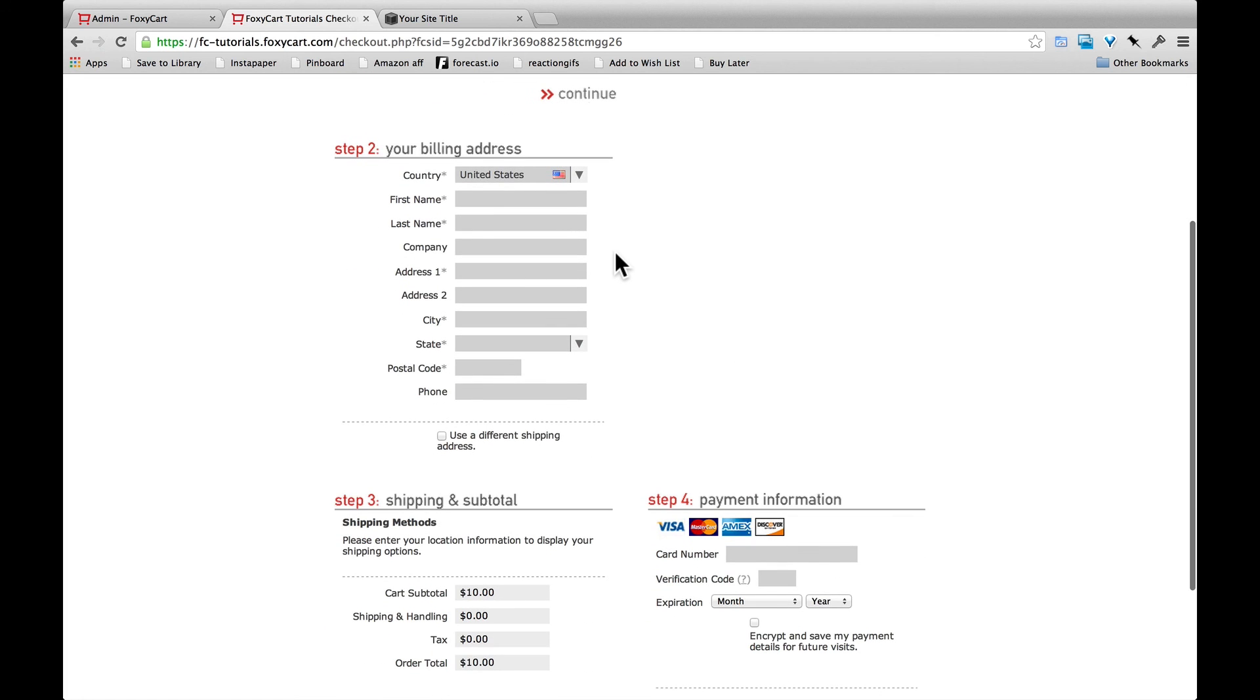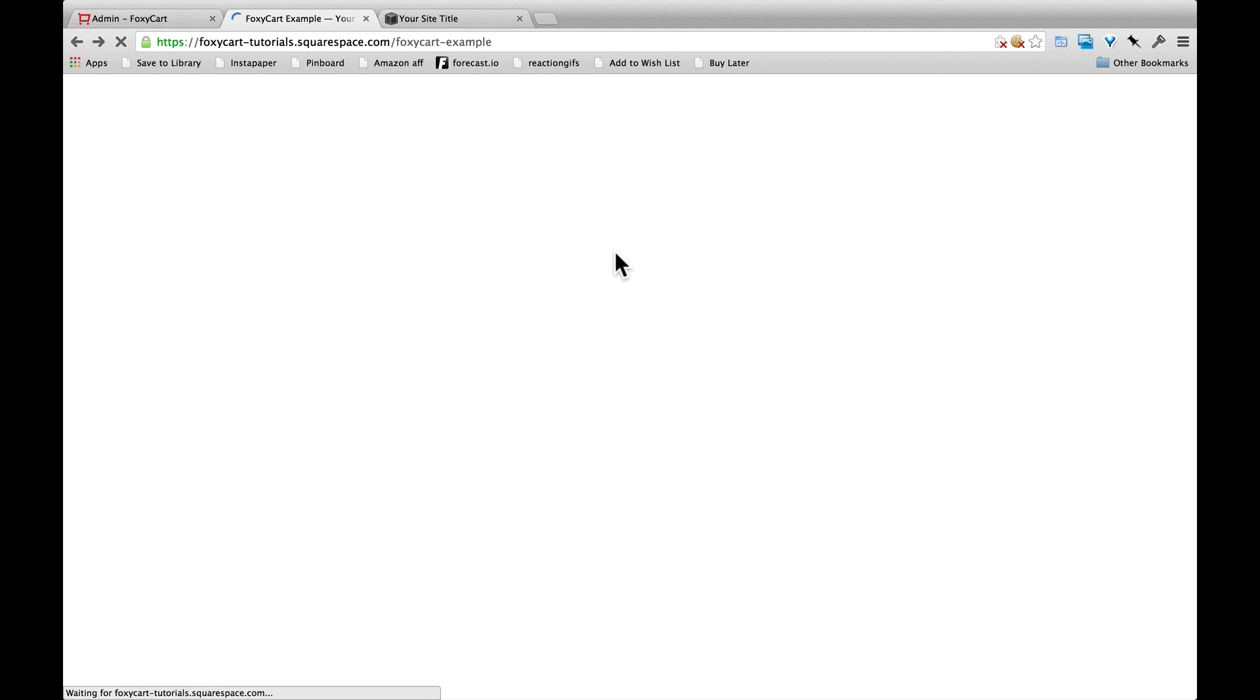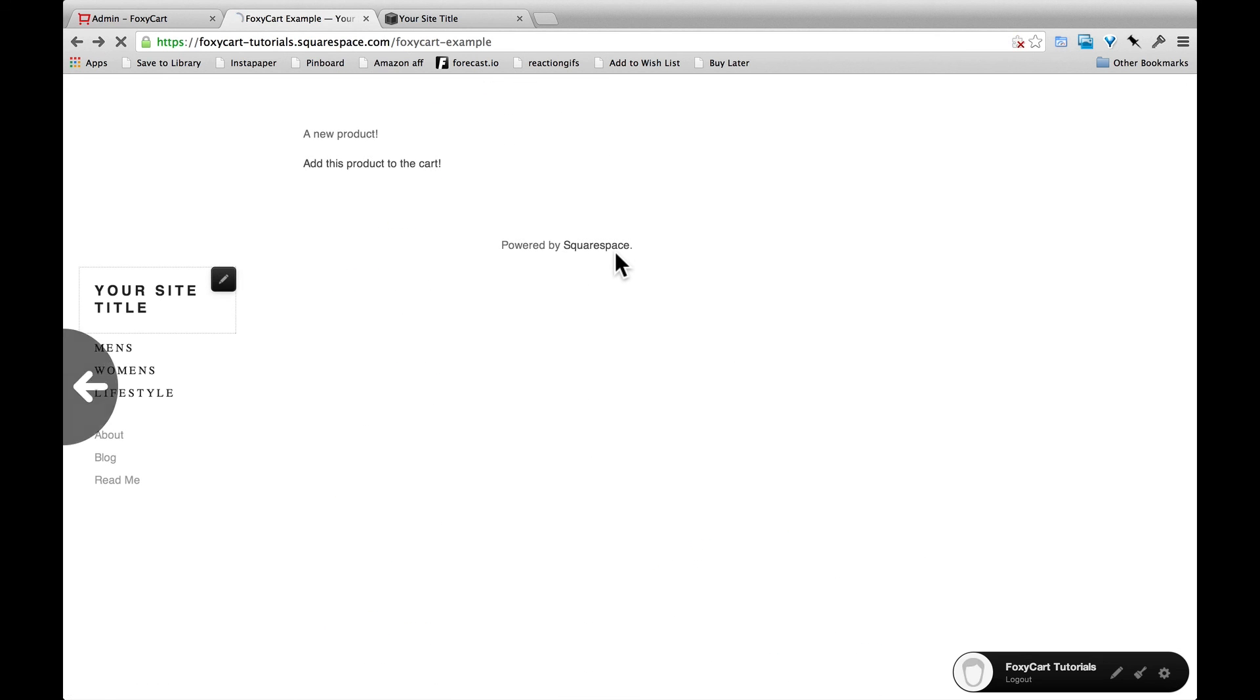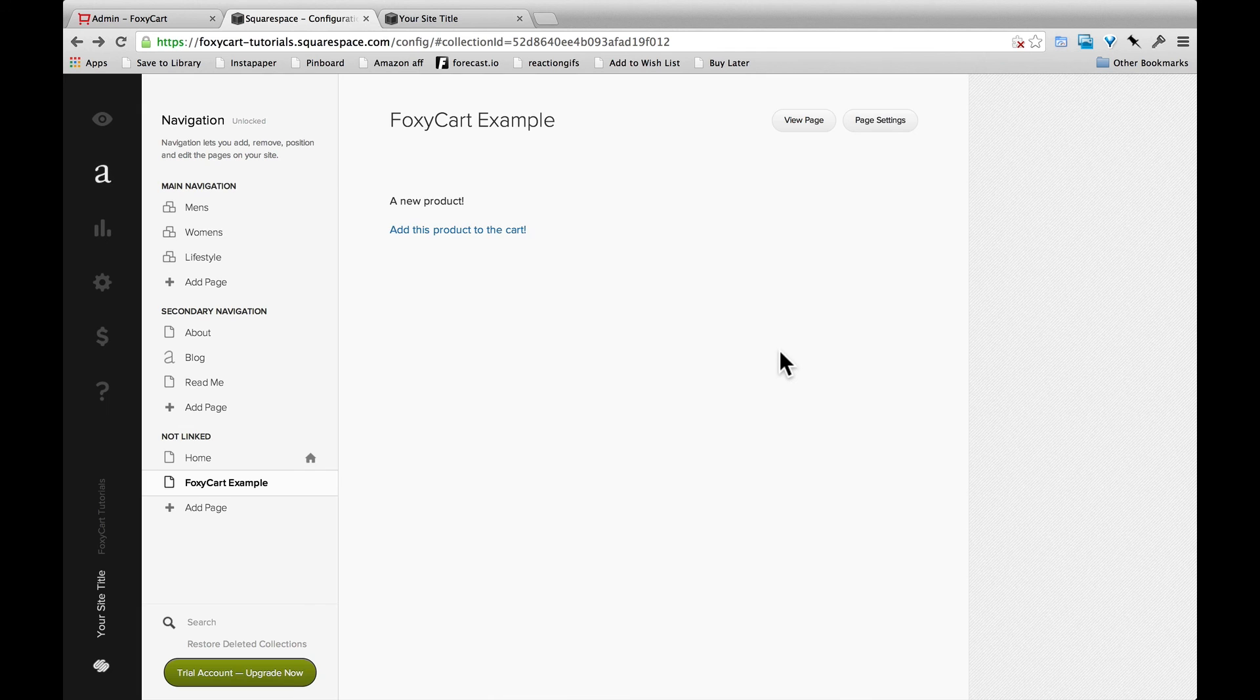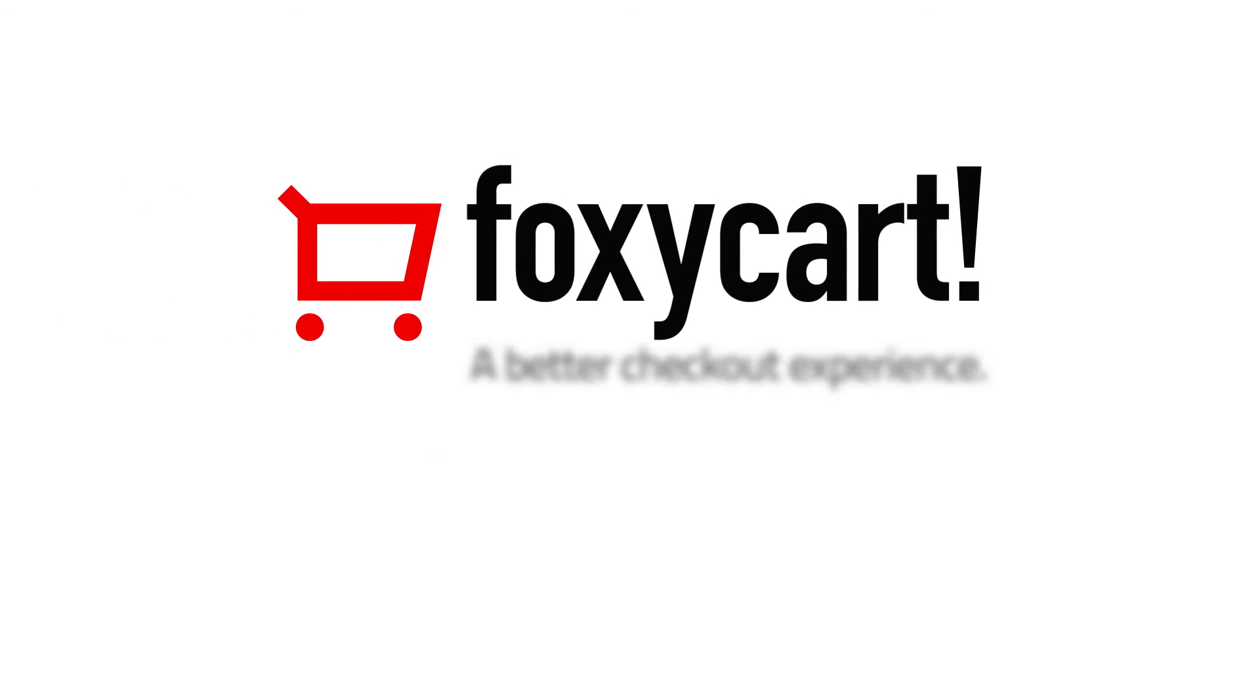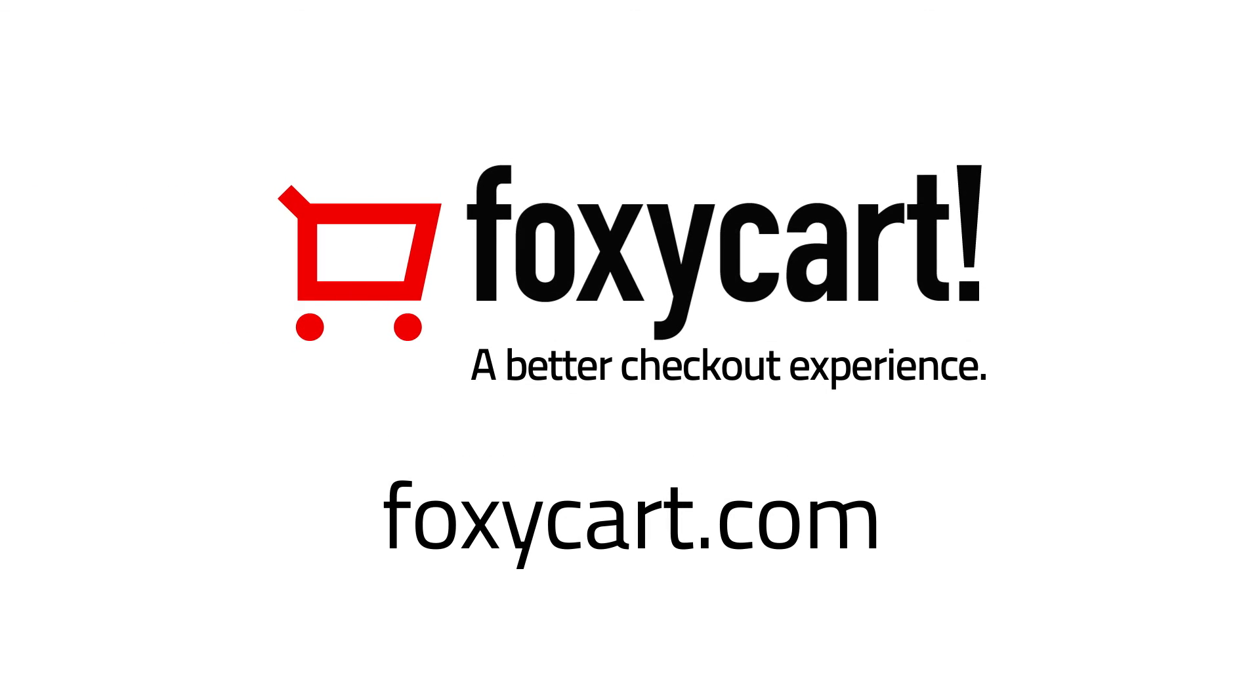So just to review, getting FoxyCart set up on your store is as simple as adding your Squarespace domain to FoxyCart, adding the FoxyCart files to your header of your website, and then building out your product pages.